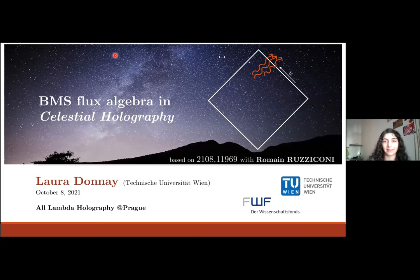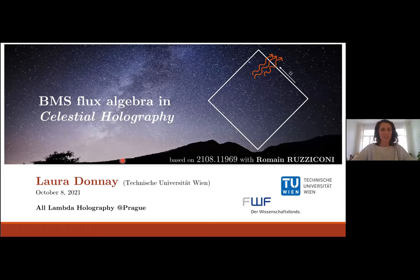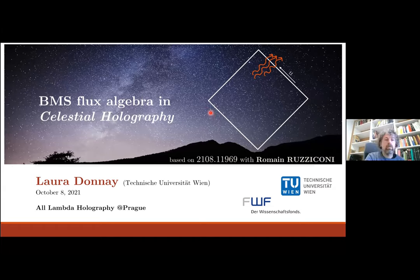Thank you. Welcome to today's session that continues with the zero cosmological constant. We are happy to have Laura Donay to tell us about EMS flux algebra in celestial holography.